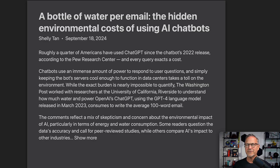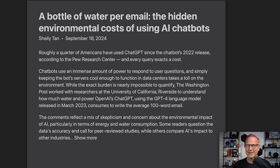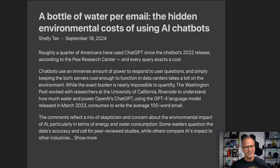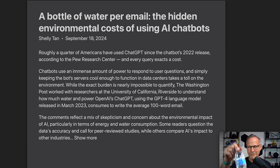To talk specifics, I'm pulling up a Washington Post article from September of last year. Roughly a quarter of Americans have used ChatGPT since its 2022 release — I actually think it's probably more than that. As the article said, chatbots use an immense amount of power to respond to user questions, and simply keeping the bot servers cool enough to function in data centers takes a toll on the environment. The Washington Post worked with researchers at UC Riverside to understand how much water and power ChatGPT using GPT-4, released in March 2023, consumes to write the average 100-word email. It comes out to about 519 milliliters — a little bit more than one bottle of water.